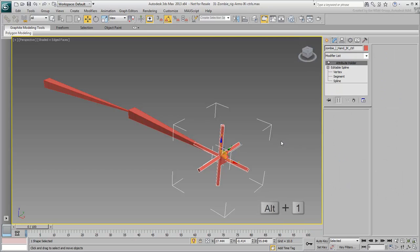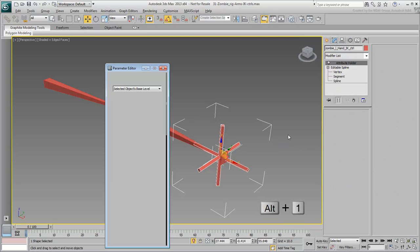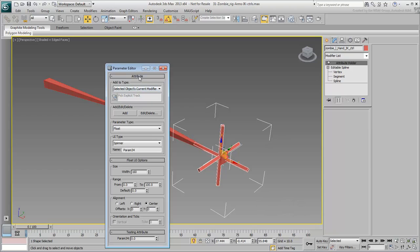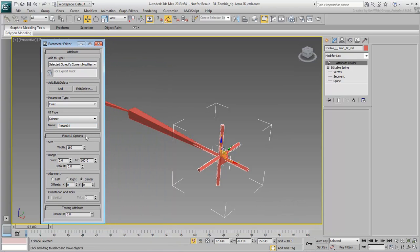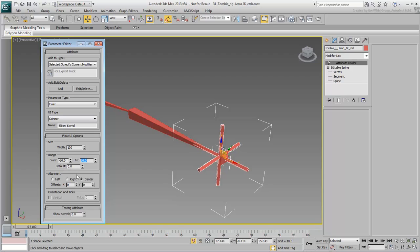Press Alt-1 to open the Parameter Editor dialog. Name the attribute ElbowSwivel and set the width to 100. Set the range from minus 10 to plus 10, and the justification to the right.